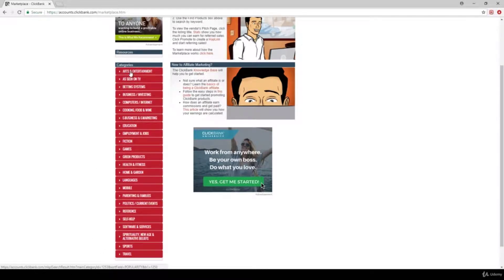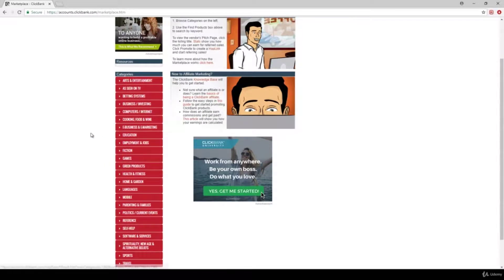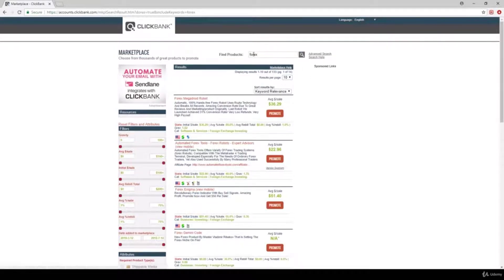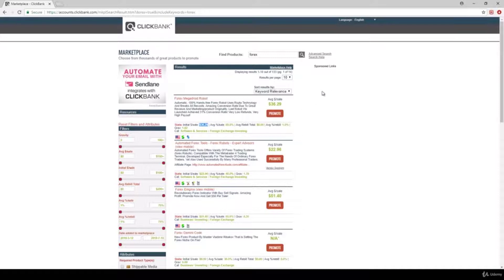As you can see, these are the categories or niches. You can search for everything: arts and entertainment, home and garden, health and fitness, games, fiction, education and so on. For example, let's search for products related to Forex — there are lots of products. The first product is Forex Megadroid robot. You can see basic statistics such as the average percentage of a given sale and the initial commission fee you get. If you promote this product, you will get $36 as a commission fee.